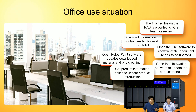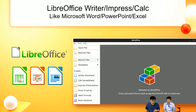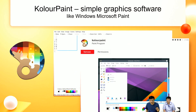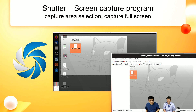For an office user who needs to share files like Excel or PowerPoint, we have LibreOffice — which includes Writer, Impress, and Calc, comparable to Word, PowerPoint, and Excel. You can also use the Kolour Paint application, which is very similar to Microsoft Paint on Windows. Ubuntu Linux Station also supports Shutter, so you can capture the screen or a selected area.